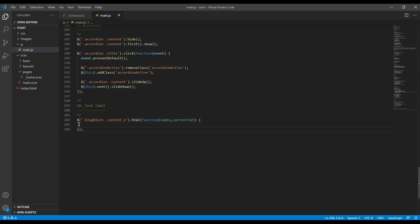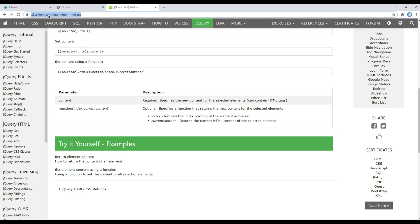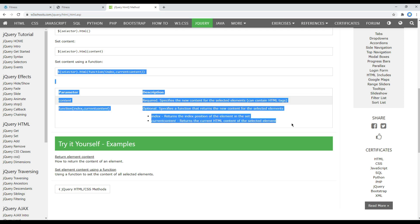If you want to know more about this HTML method, then you can open this link for w3schools.com and you can read more information over here.